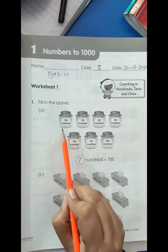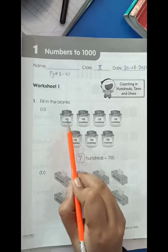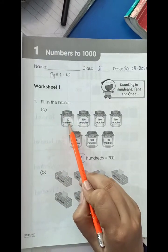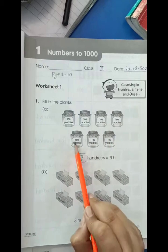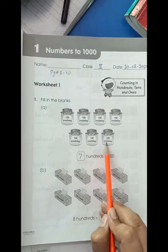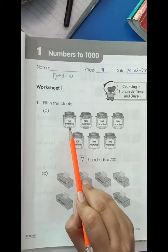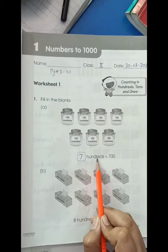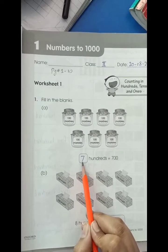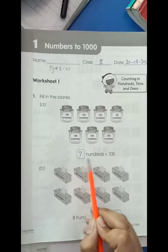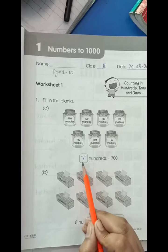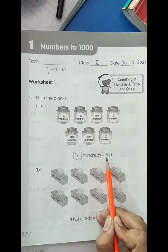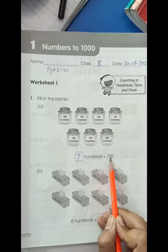Here you can see we have 100 marbles in a jar, and we have a total of 1, 2, 3, 4, 5, 6, 7 — 7 jars. It means we have a total of 700. I have just written 7 because 100 is already written here — 700 — and here you can see 700 in numbers.